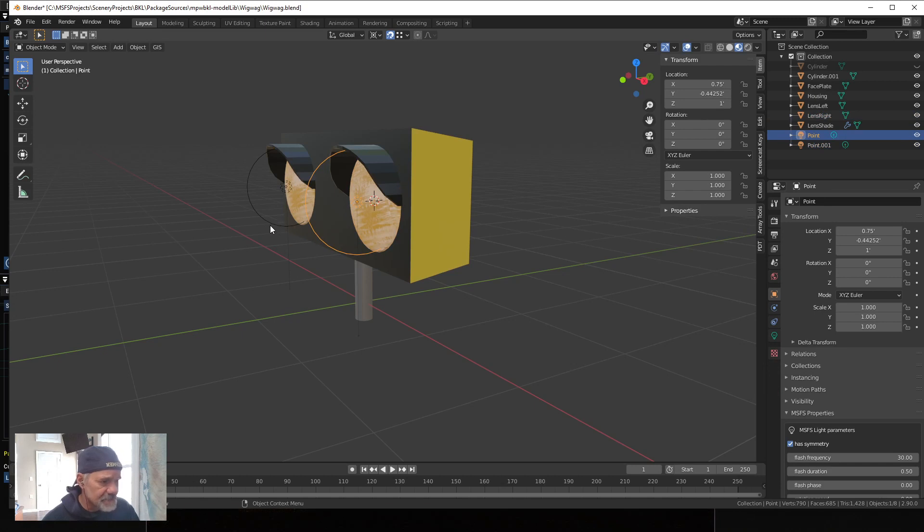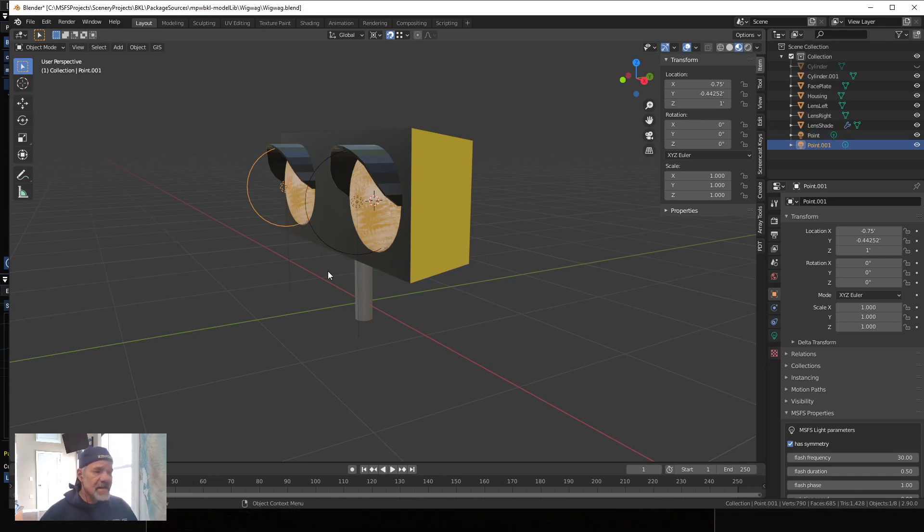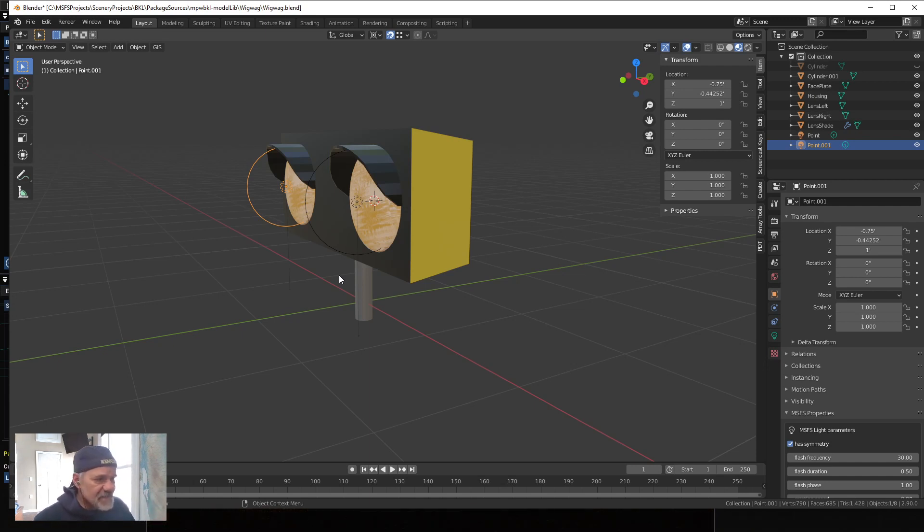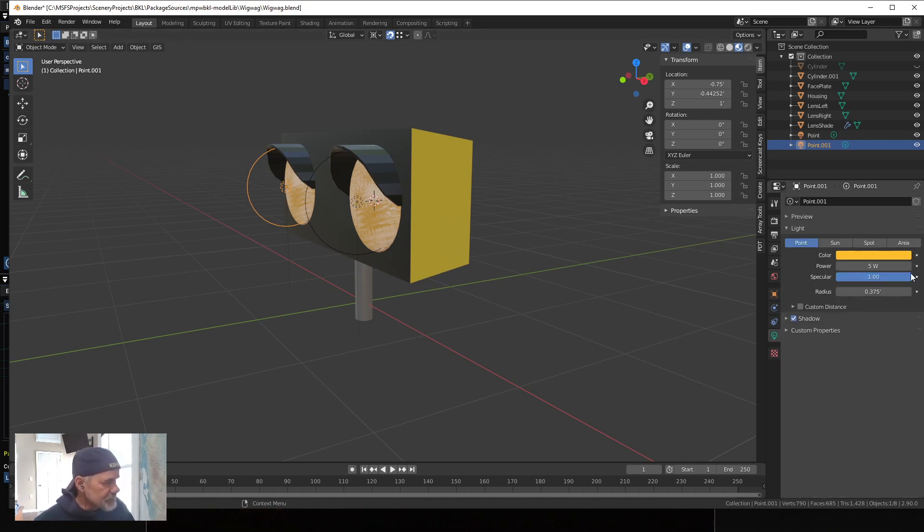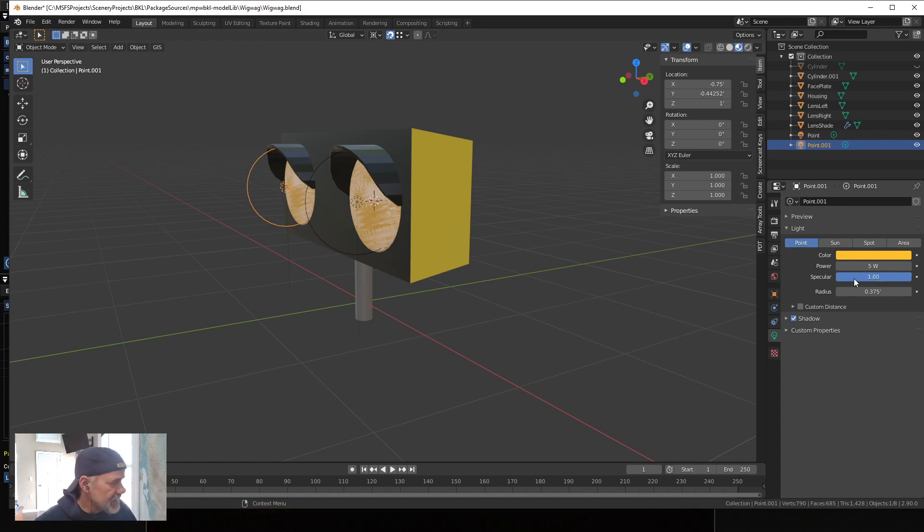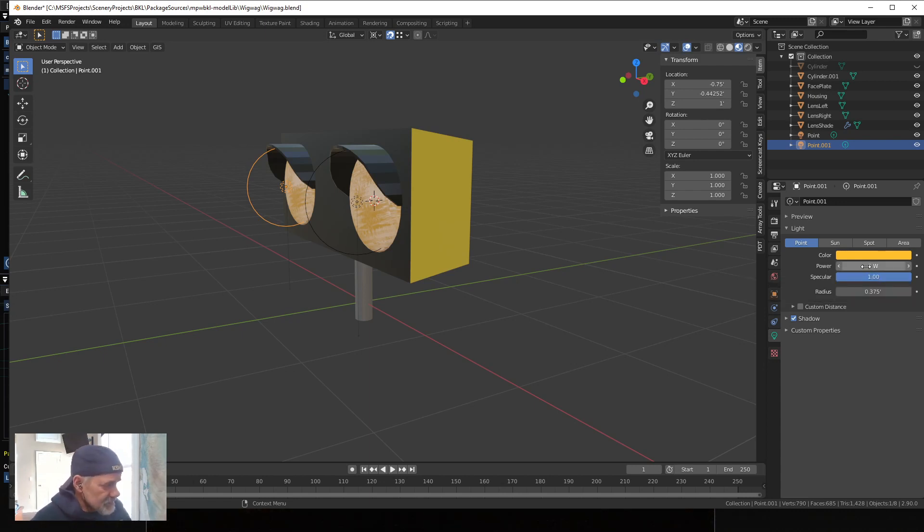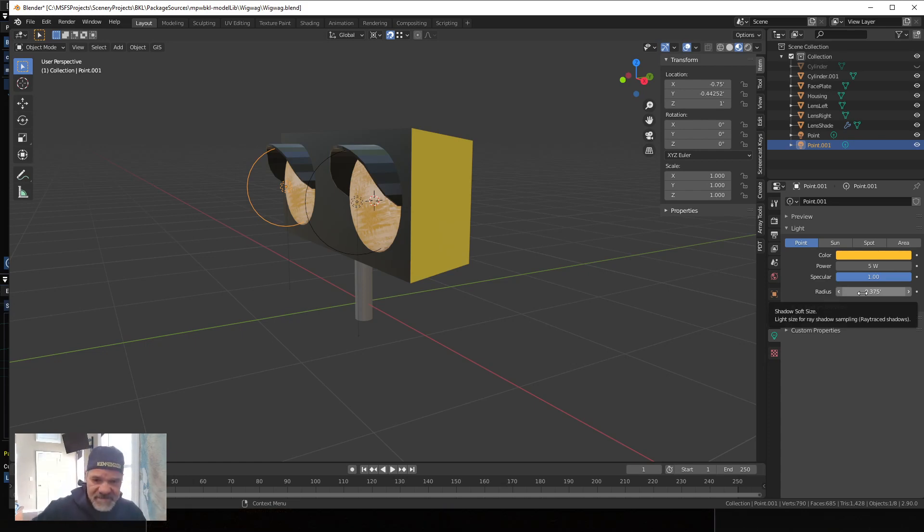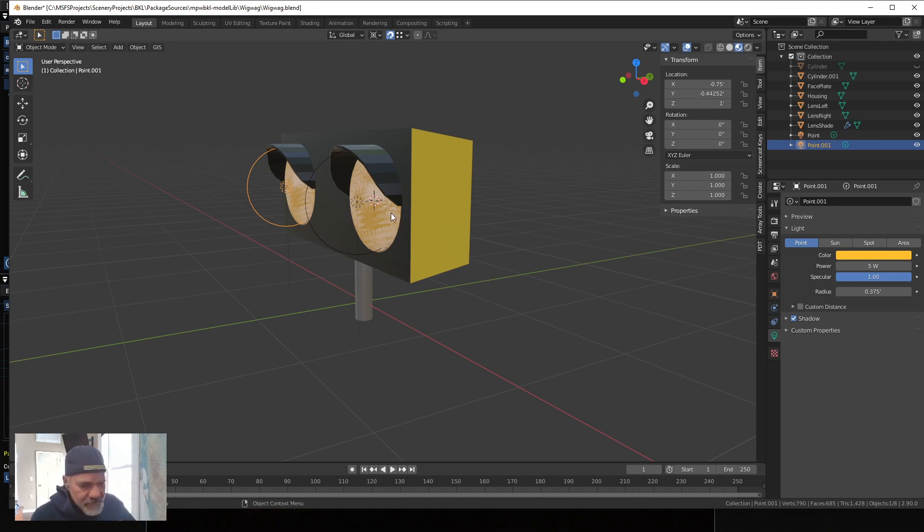But the important thing is the actual lights themselves. So I made two point lights: point and point .001. Each light is independent and I want them to flash back and forth like this. I'm using built into the Blender to MSFS exporter toolkit. The point light first is I gave it an amber color and then I toned it down to five watts because they're not really intense lights.